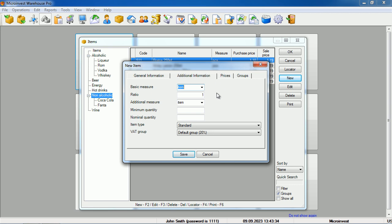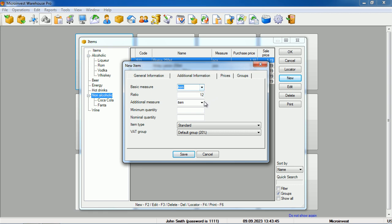We can also set parameters for the item. For example, if the item is sold in a package and there are 12 pieces in a package, we can choose the primary unit of measure as item, and the additional unit of measure as package.